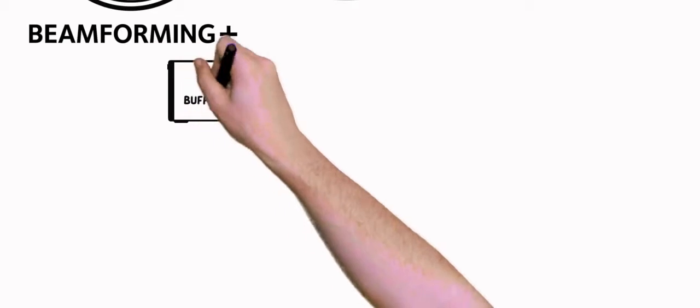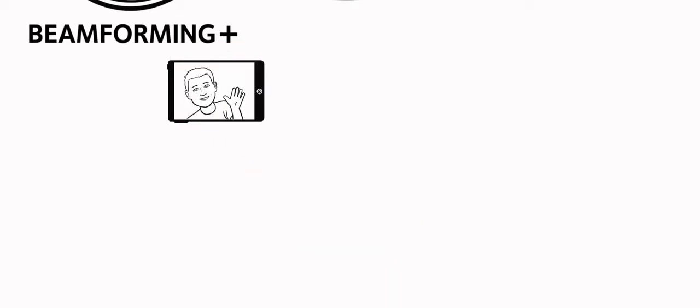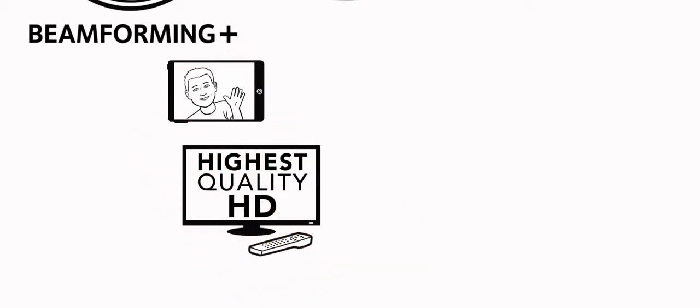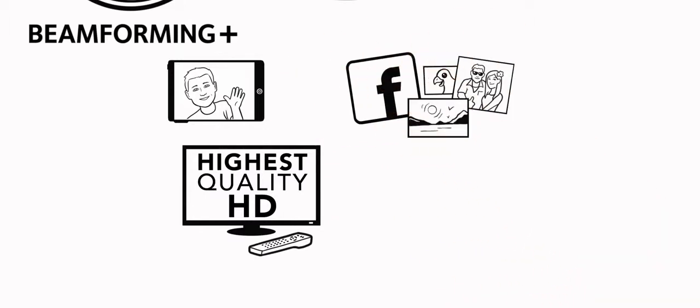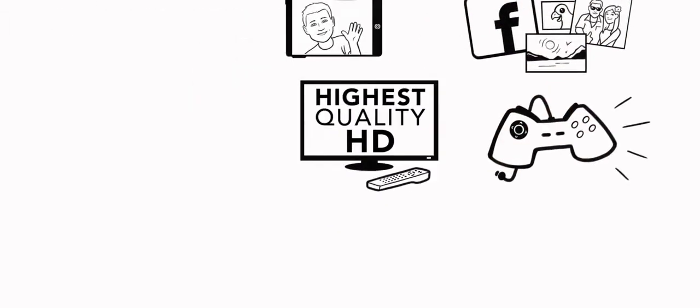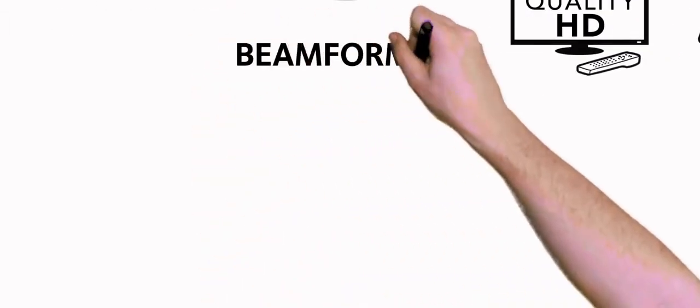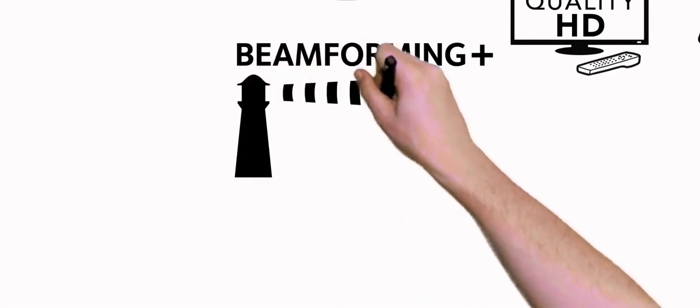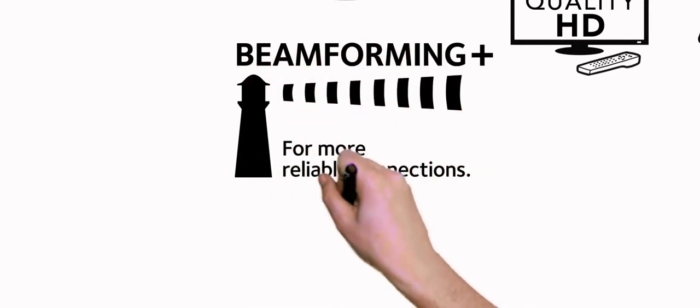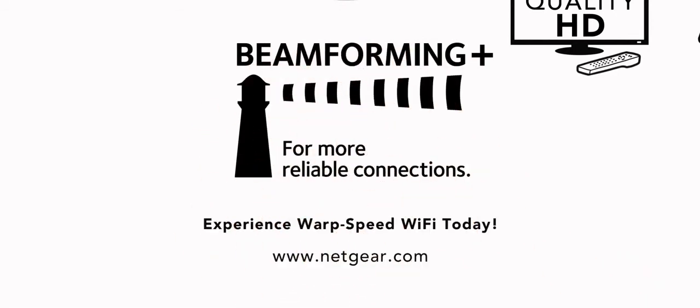This means less time waiting for your videos to buffer, the highest quality HD streaming, blazing fast Facebook photo uploads, and fast, lag-free gaming. Look for the Netgear Beamforming Plus logo and experience Warp Speed Wi-Fi today.